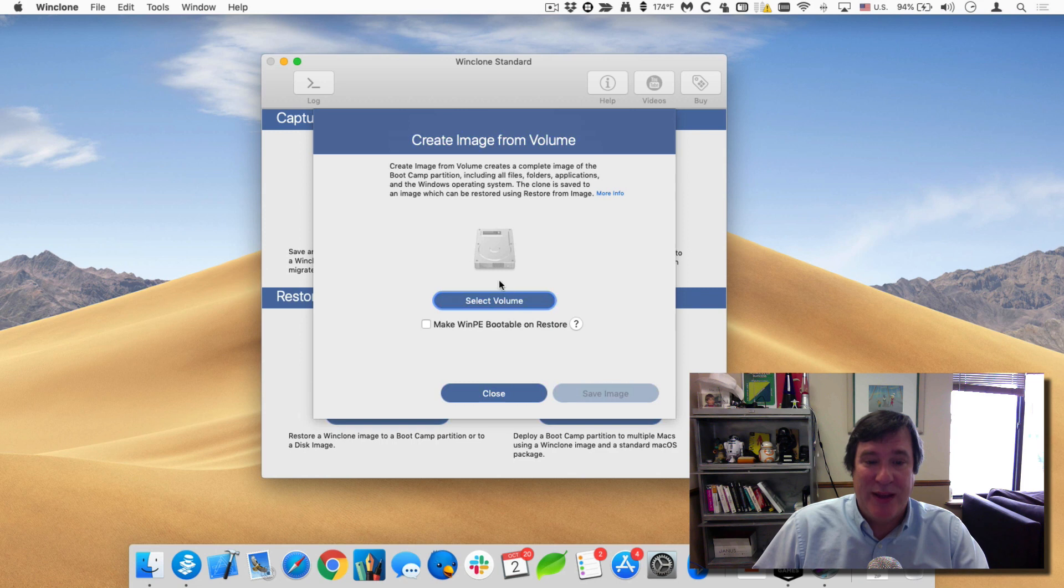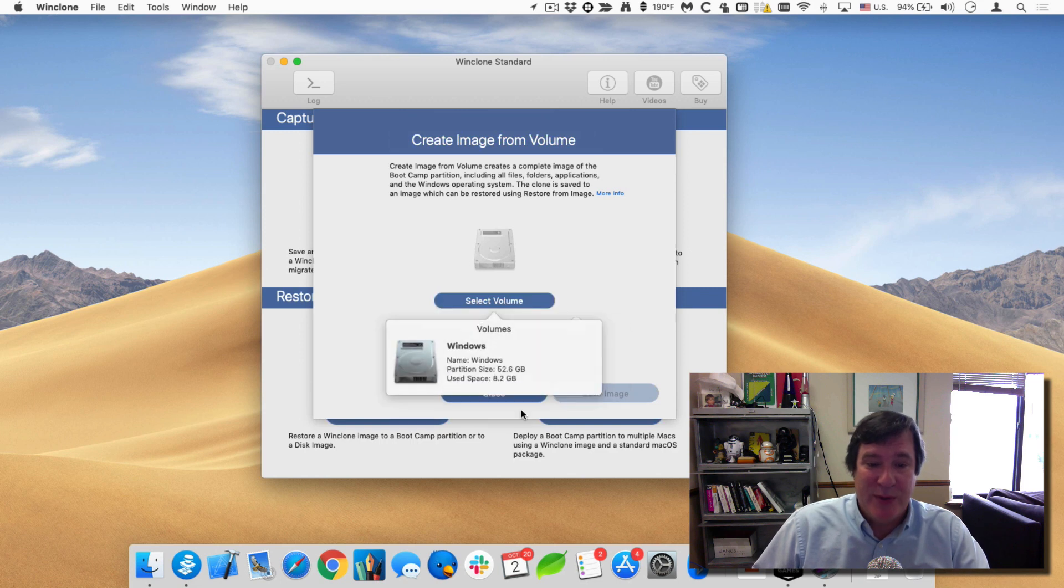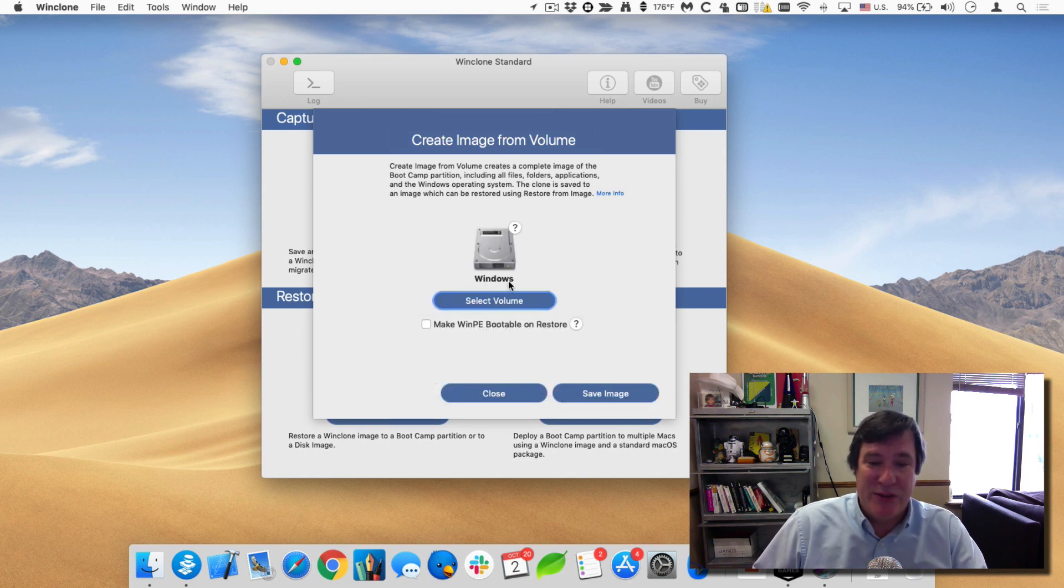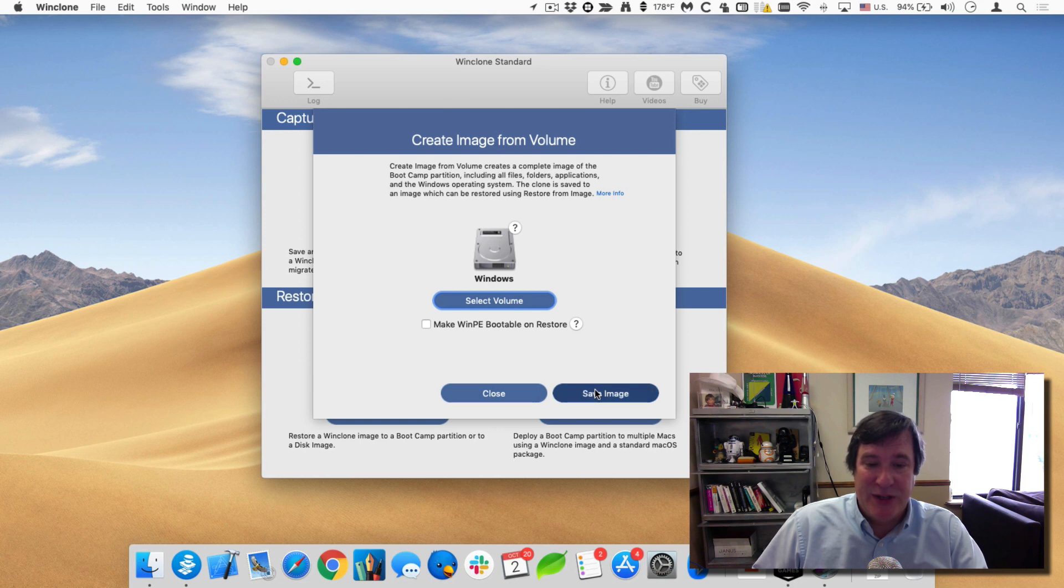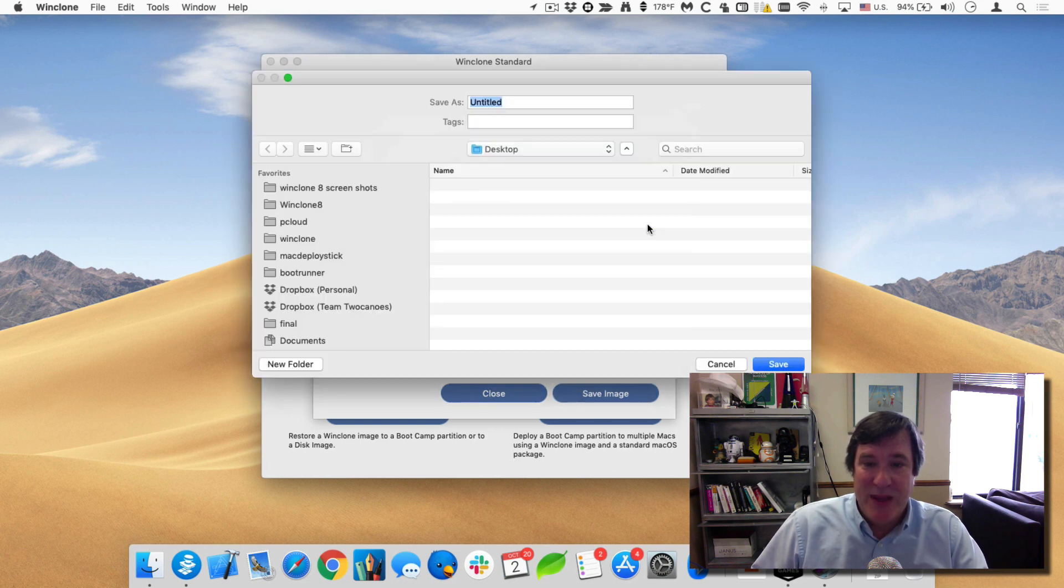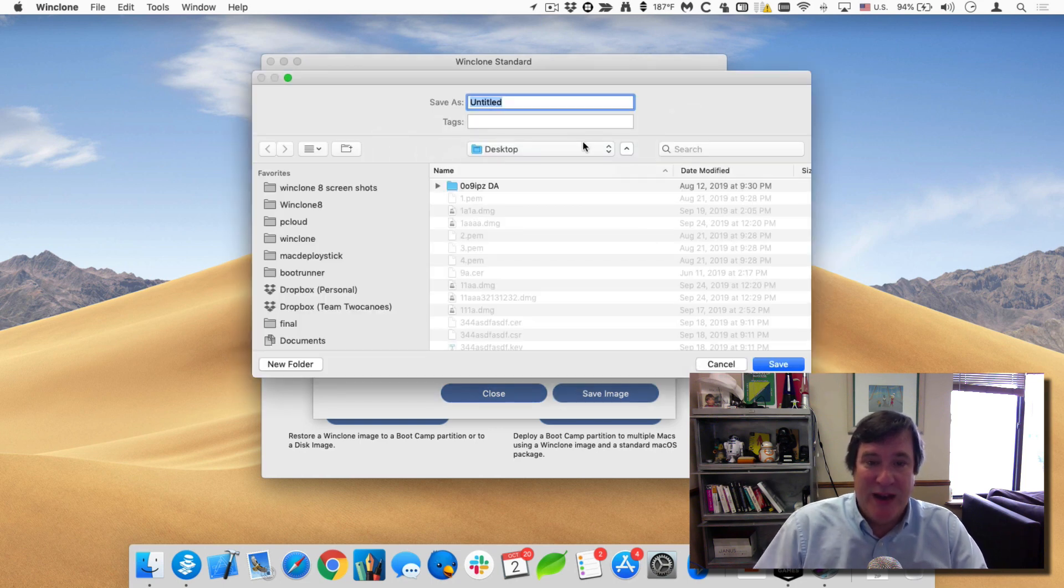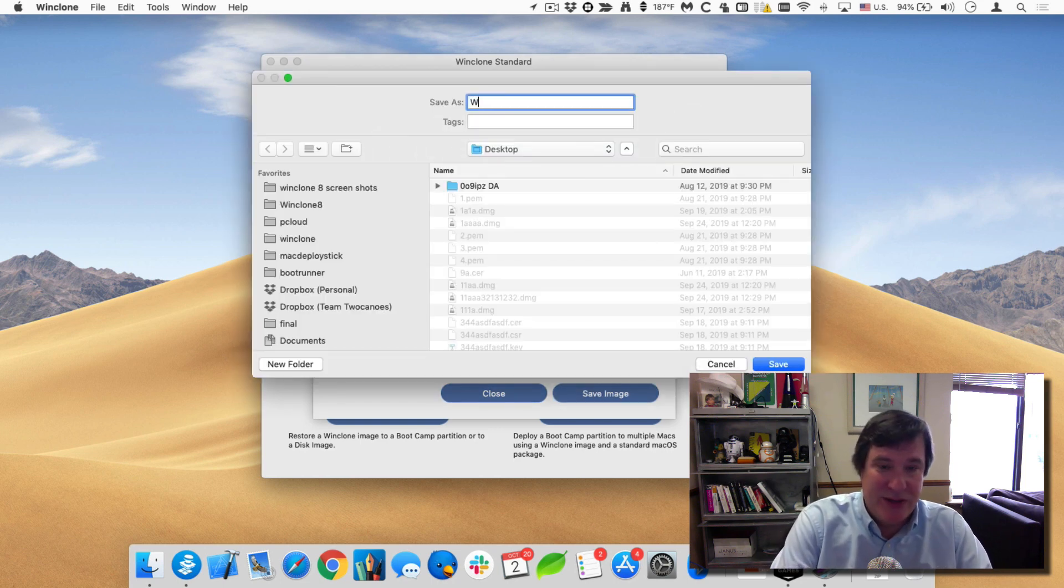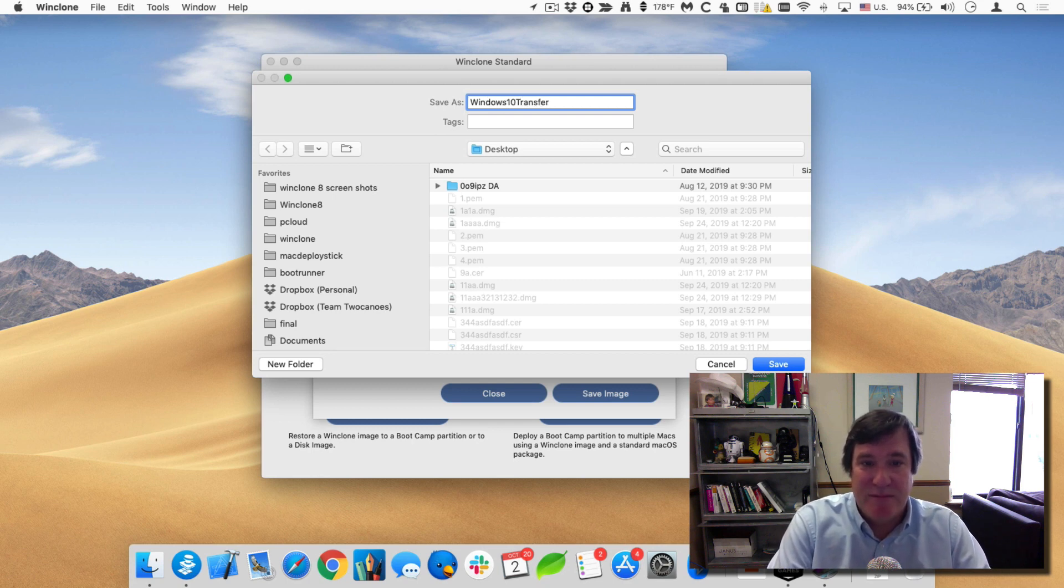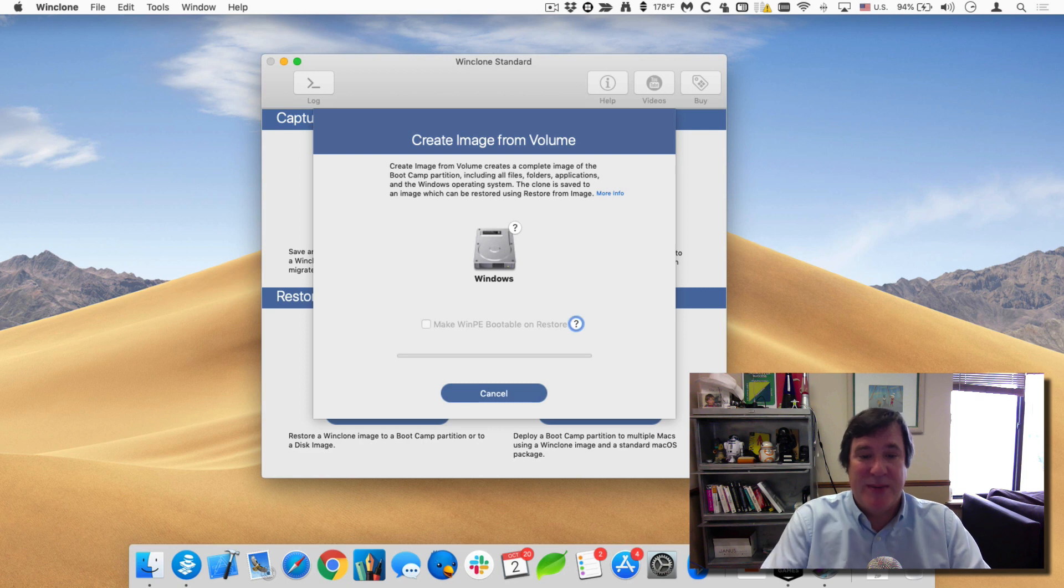First thing I'll do is I'll create the image of this bootcamp partition. So I'll select the Windows partition I just showed you and I'll click on save. And I will call this Windows 10 transfer. And I'll save that onto my desktop.